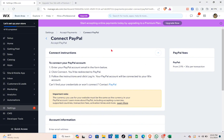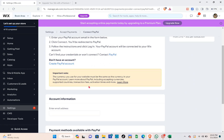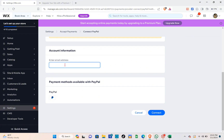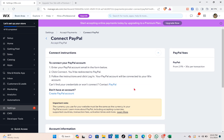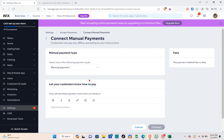For PayPal, click 'Connect'. To connect your PayPal account, enter your PayPal account email in the form and click 'Connect' — you'll be directed to PayPal. Follow the instructions, and your PayPal account will be connected to your Wix account. Scroll down, type in your email address, then your password, fill out all required information, and you'll be connected.